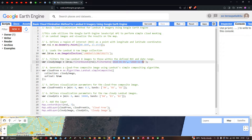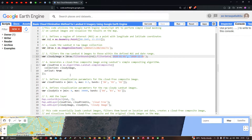Next, we're going to generate a cloud-free composite image using the Landsat 8 simple composite algorithm. For that, we define a variable called 'cloud_free' equals to ee.Algorithms.Landsat.simpleComposite, with the collection set to 'cloudy_image' and 'asFloat' set to true.